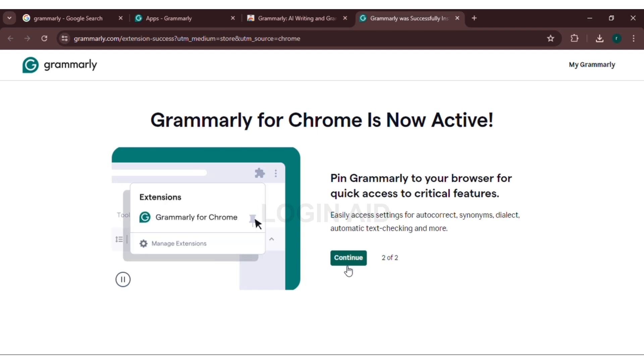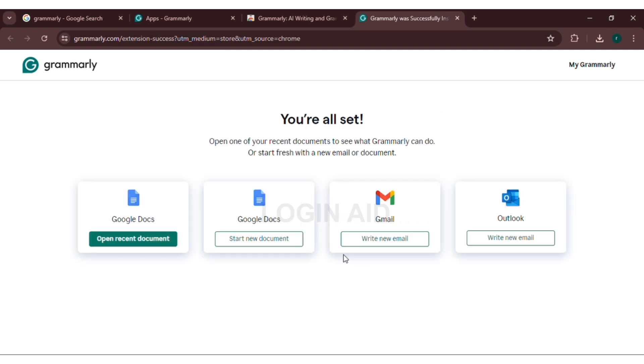Now, you can see the tutorial of using Grammarly for Chrome. Click on Continue. This page will appear. You can open any document to check what Grammarly can do. Since we're installing Grammarly for Outlook, we will open Outlook. All you have to do is click on Write New Email.